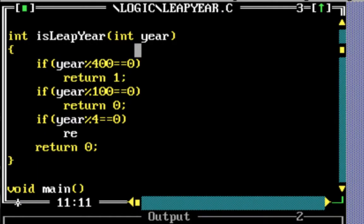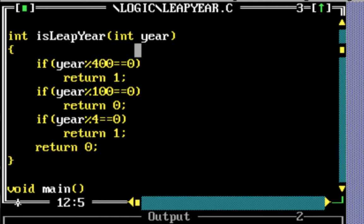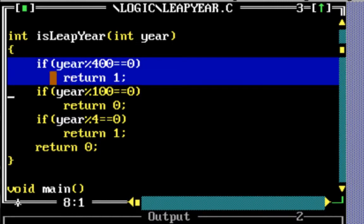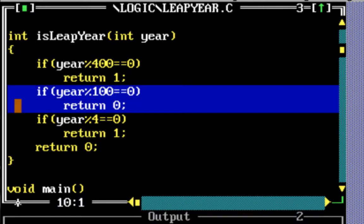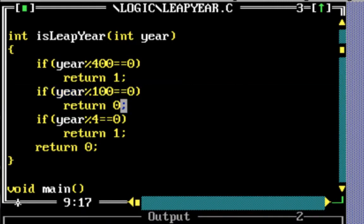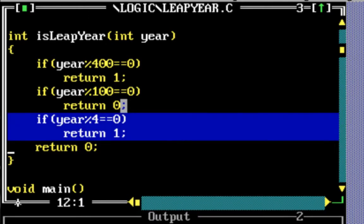Then I check if the year is divisible by 4. If execution reaches this third if, it means the number is not divisible by 400 and not divisible by 100. So the only condition to check is if year mod 4 equals 0 — if it is, it's a leap year and we return 1. If none of the other conditions are satisfied we return 0. So if it's not divisible by 4 then it's not a leap year.